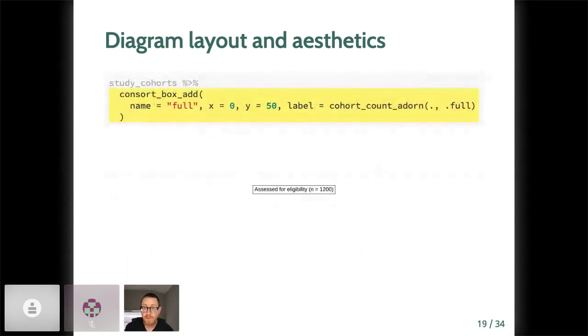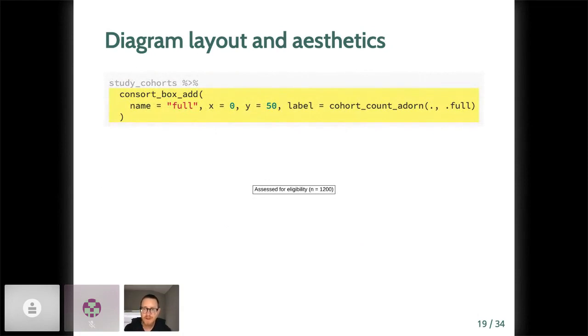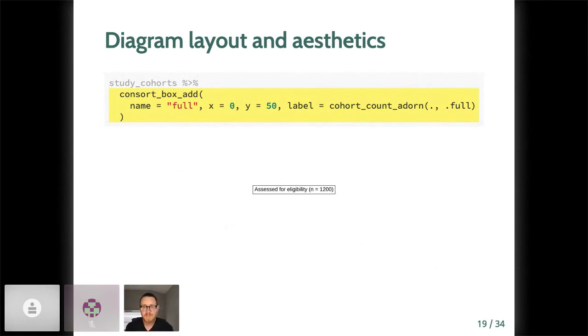Cohort_count_adorn does this according to the following default format. So it'll be the label and then n in parentheses with the actual count. If you want a custom format, that's possible by way of the label function argument. You can see an example of placing the number in front, which sometimes consorts or journals might actually want it that way instead, which is fine. We can now add our first consort box with the consort_box_add verb. This function needs a name of your box, an x and y location, and a label. Notice the use of cohort_count_adorn in the label argument. And you can see our box below. Looks like it worked. Great.